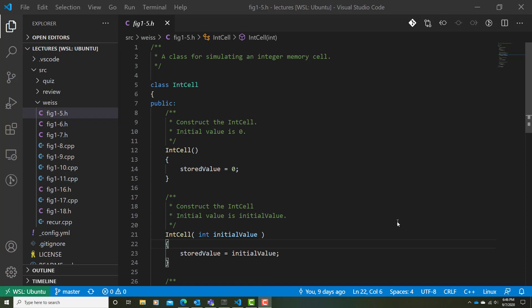Alright, let's take a closer look at C++ classes. This is an example taken from the Weiss PDF that we've included in the Blackboard, as well as in Teams.